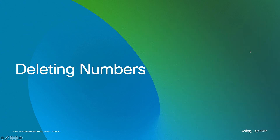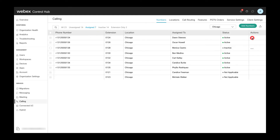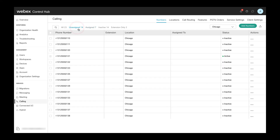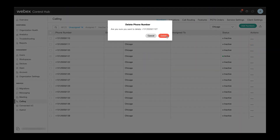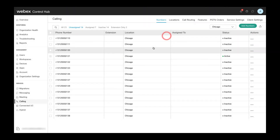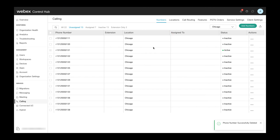Let's take a look at deleting numbers. Here we show all assigned numbers. As you can see in the last actions column on the screen, there's no delete option available — assigned numbers cannot be deleted. If we switch to the unassigned numbers view, the action option shows up and we can delete a number by selecting the delete option.